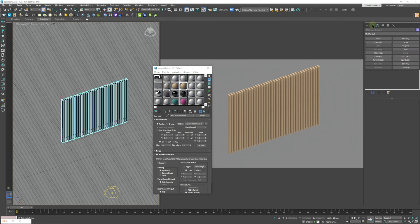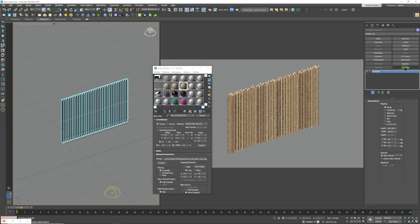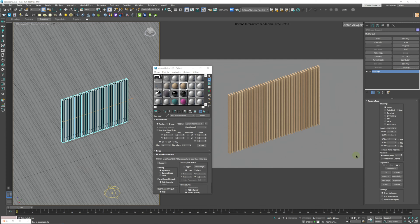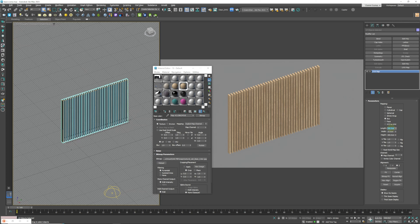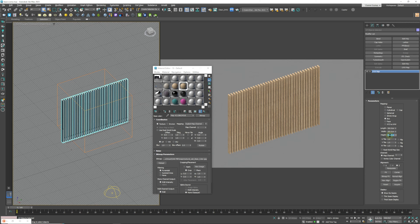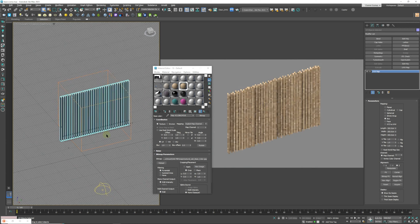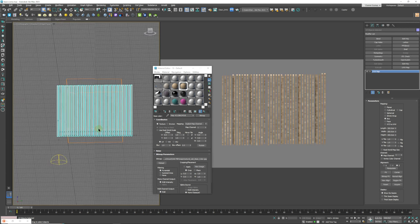And what most people would do is they would just add a UVW map on top of that and they would do a box mapping type and let's just say three meters by three meters which is okay.